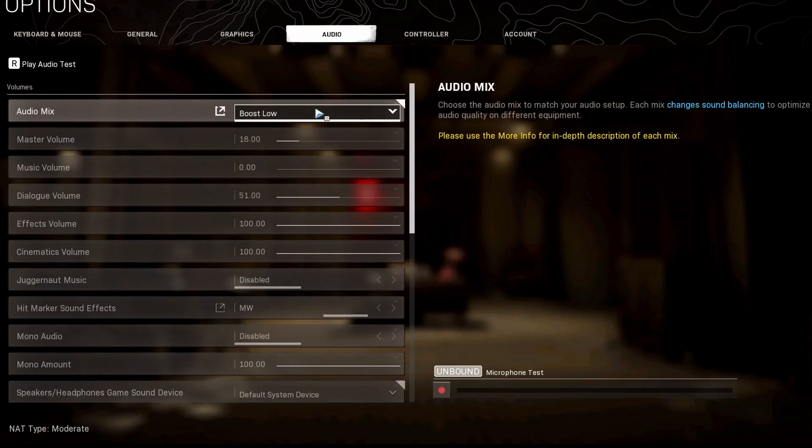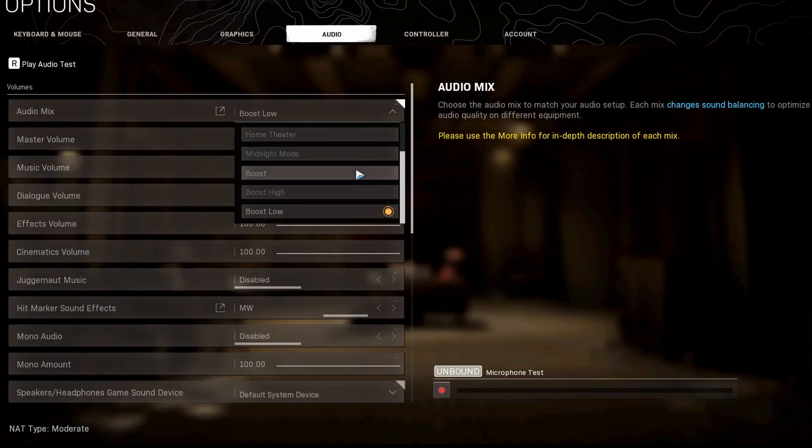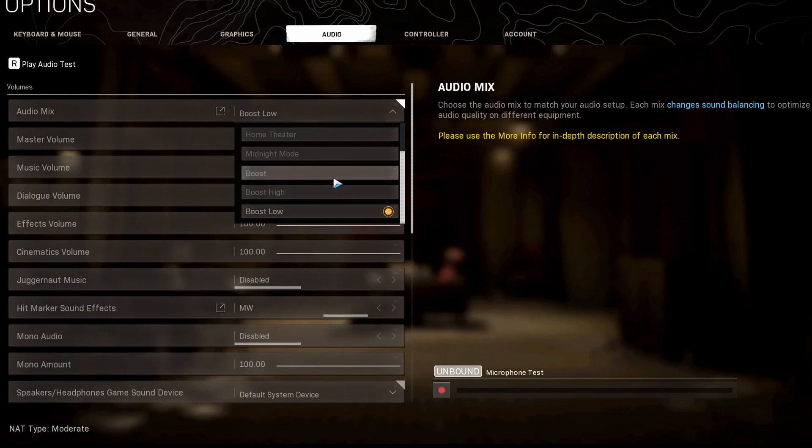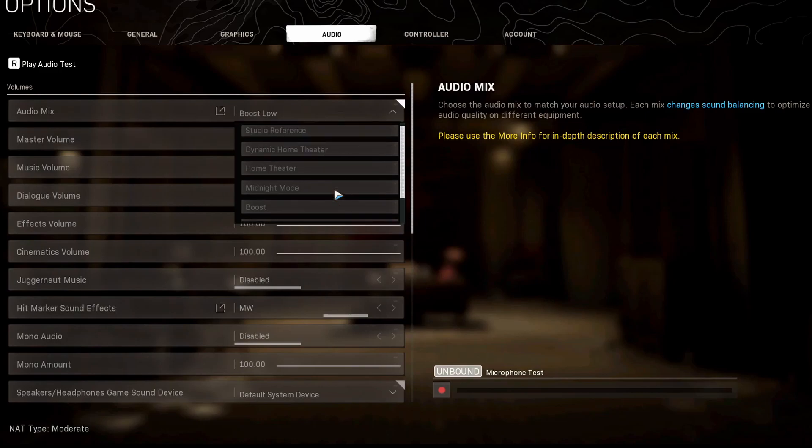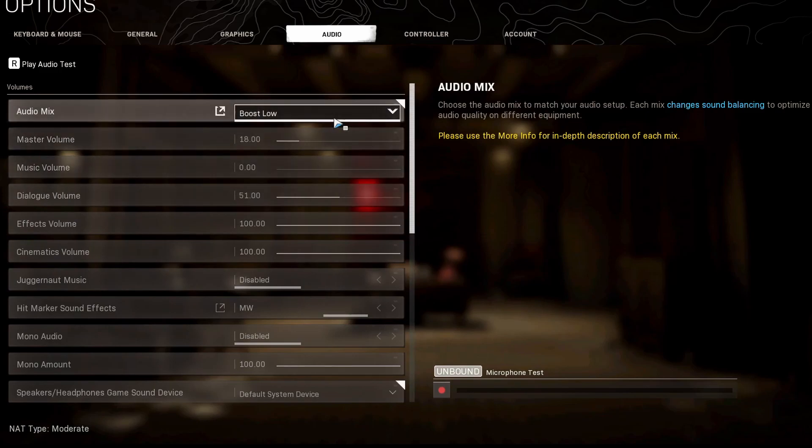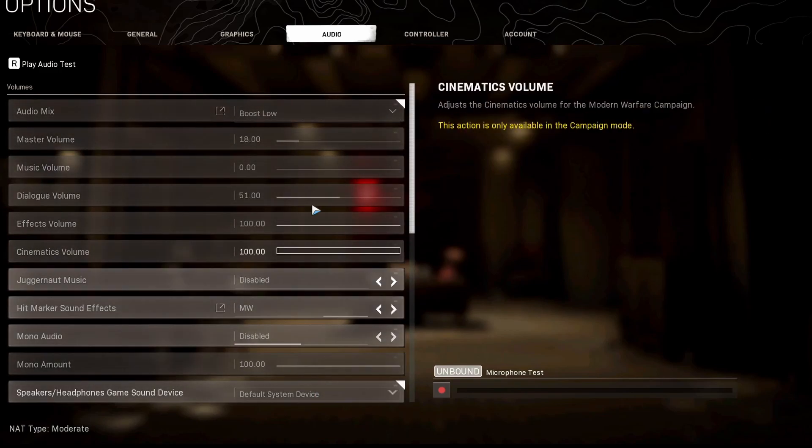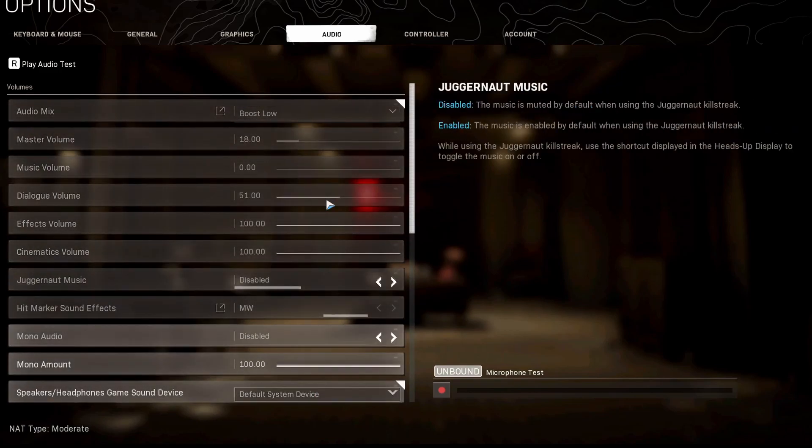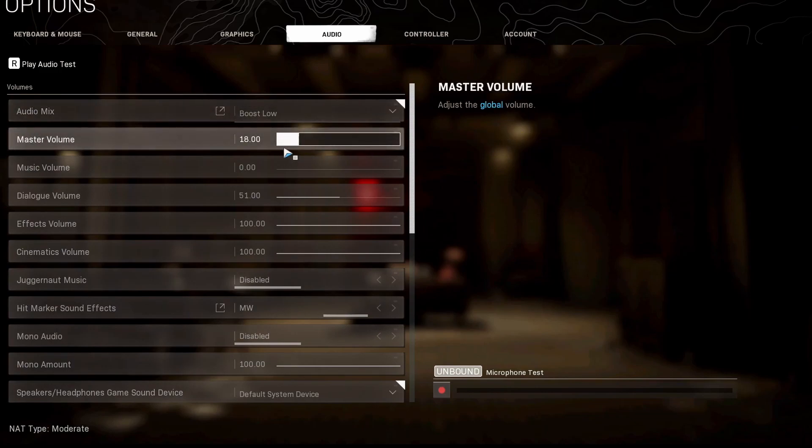Now as for your audio mix, I've noticed for footsteps boost low works really well, but boost low, boost high, or boost is usually the way to go. But this is going to entirely depend on what headphones you have. If you're using a speaker from like a TV, it might be different. It all depends. But for me, just standard headphones, boost low works really well. Everything else is just up to you, all preference, all depends on how loud you want your game.